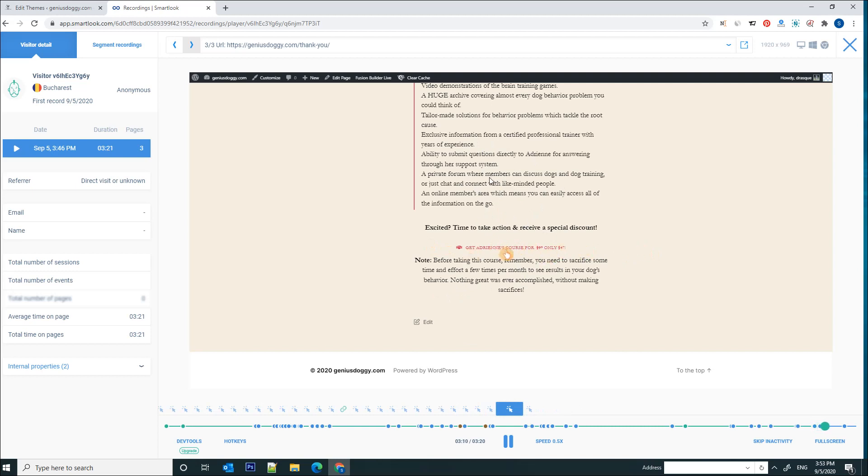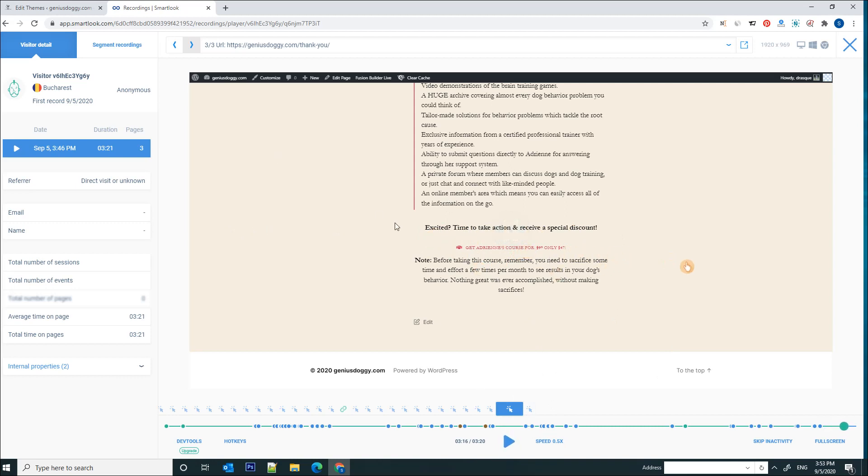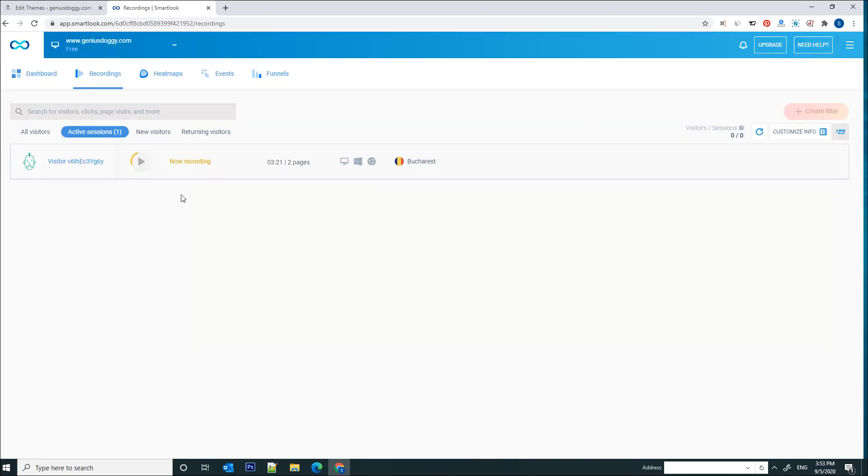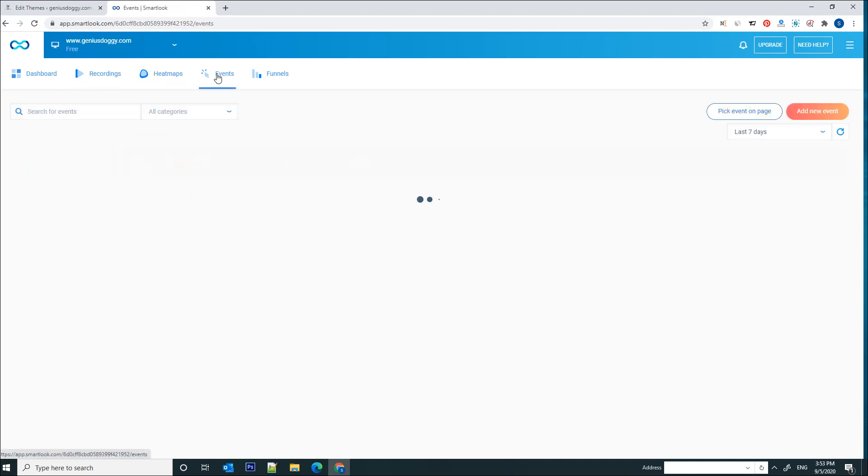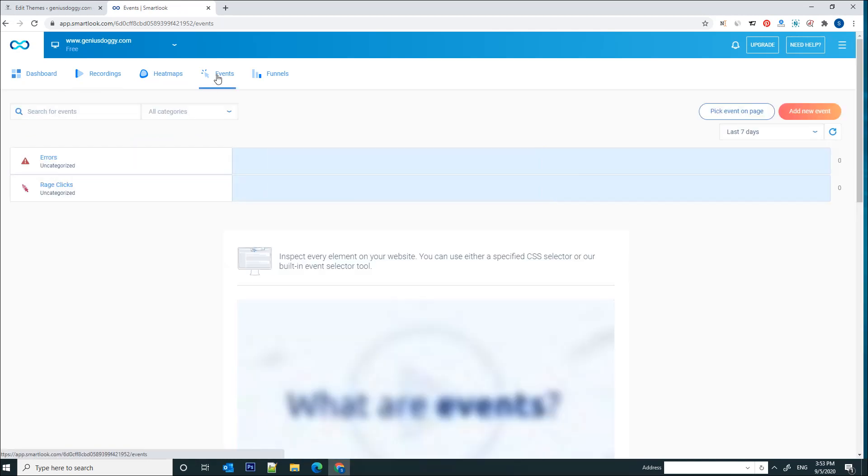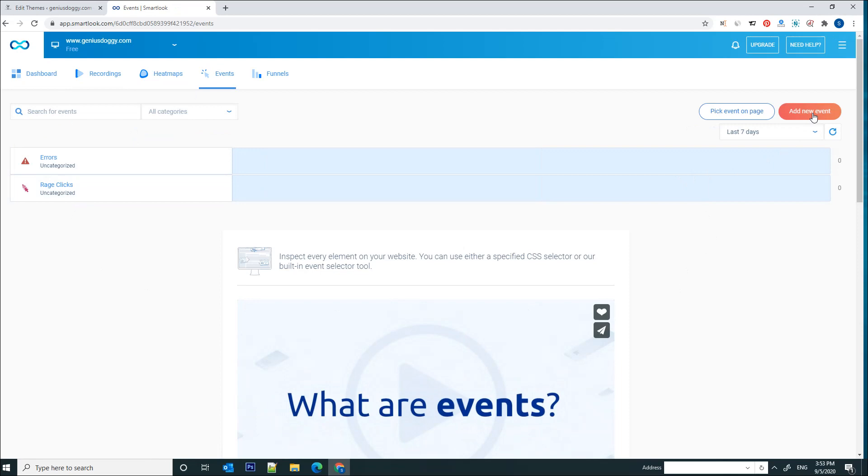So now if I want to track that button that I am interested in, the last button which takes the user to the thank you page, I can simply add an event in this platform. Let's get out of this page and let's go to the events section. Now in the event section we're going to add a new event.